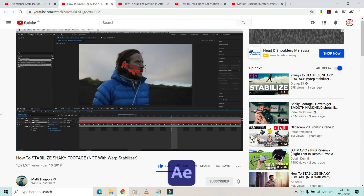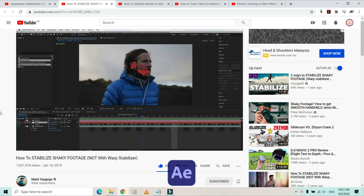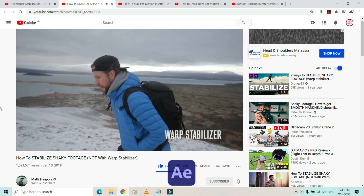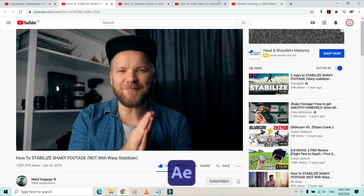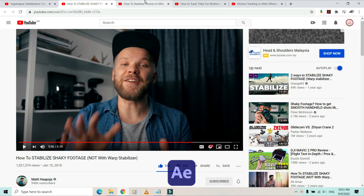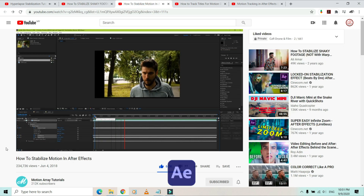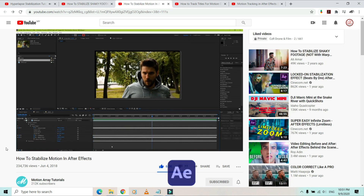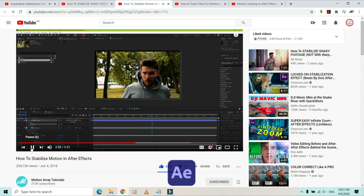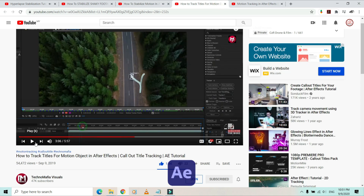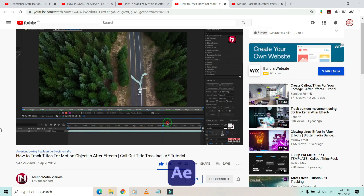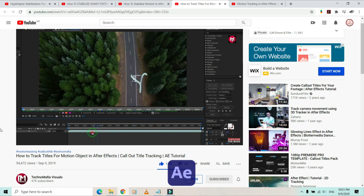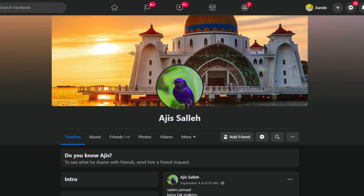I gave it a shot, and it took me two days to learn how to use Adobe After Effects stabilization as a first-timer. The result is much better than Filmora — not perfect yet as I'm still slowly learning. Thanks to all those tutorials on YouTube, and a special thanks to one of my social group buddy, Ajis Saleh, for providing some stabilization tips.